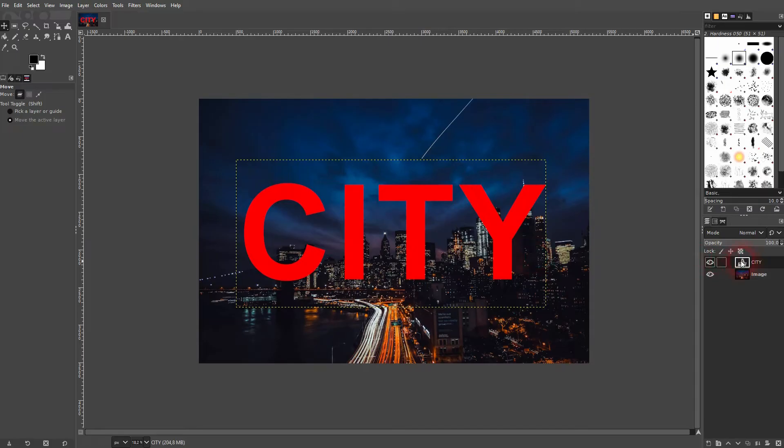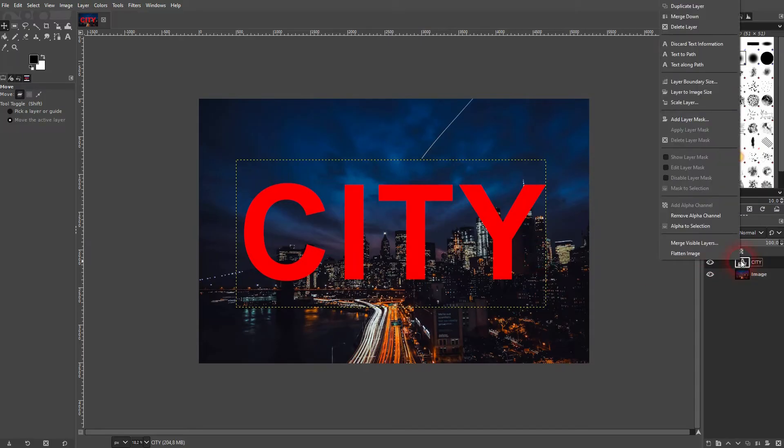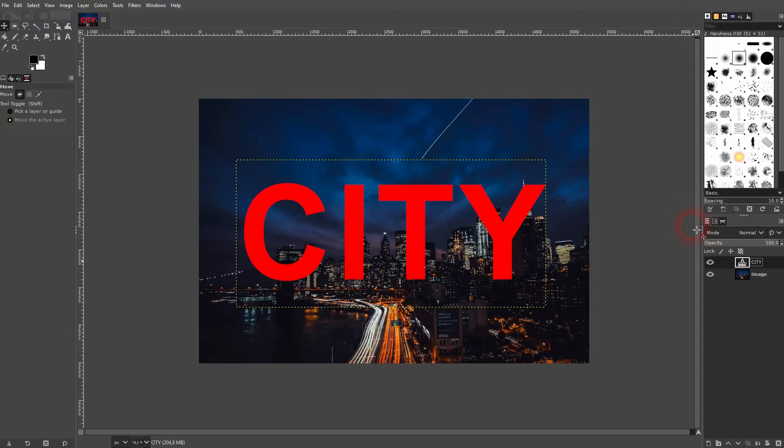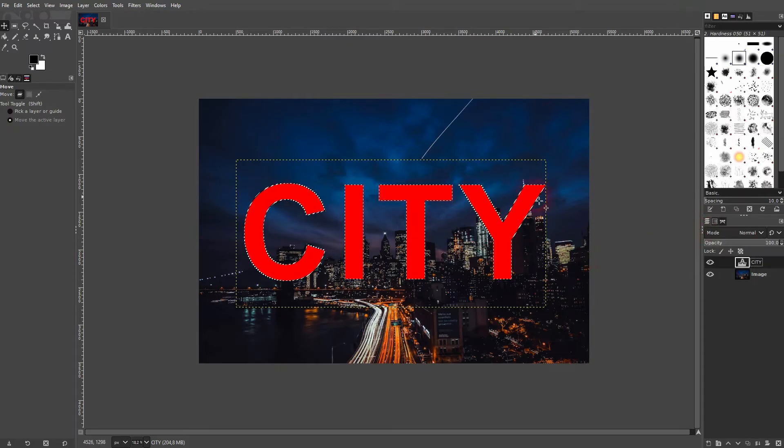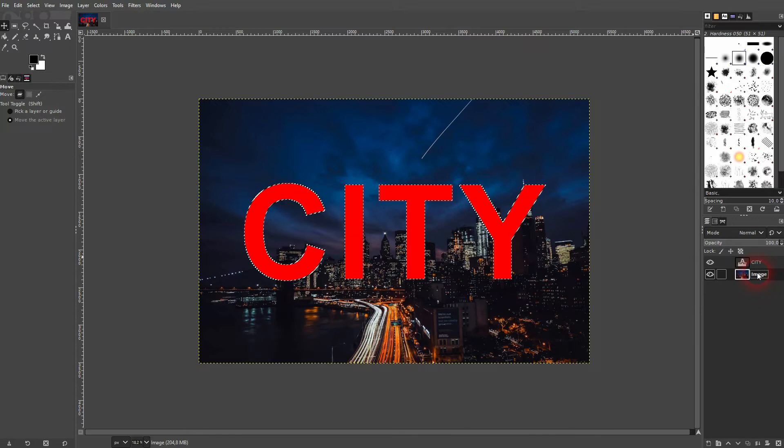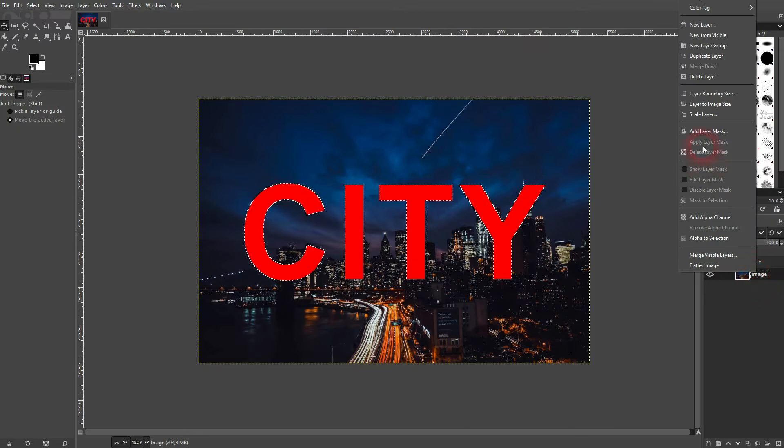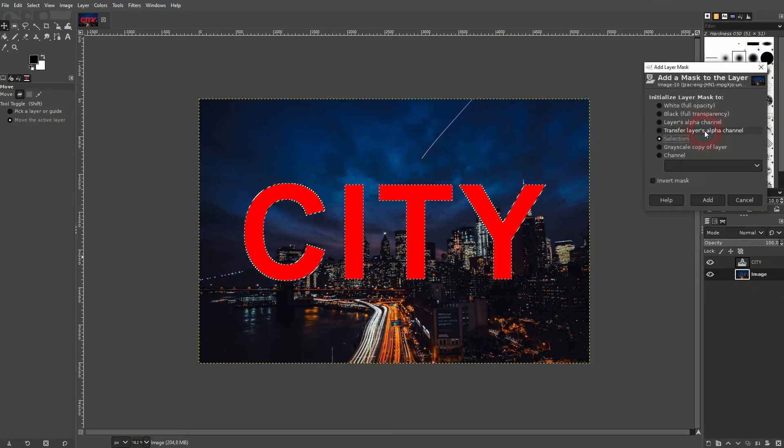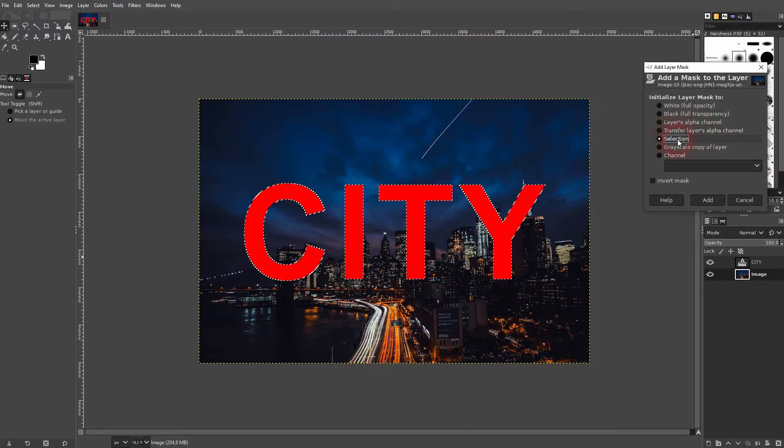Then I right click on this text layer. Alpha to selection. This selects my text and I switch to the image layer. Right click, add layer mask and make sure that you've got selection active right here.